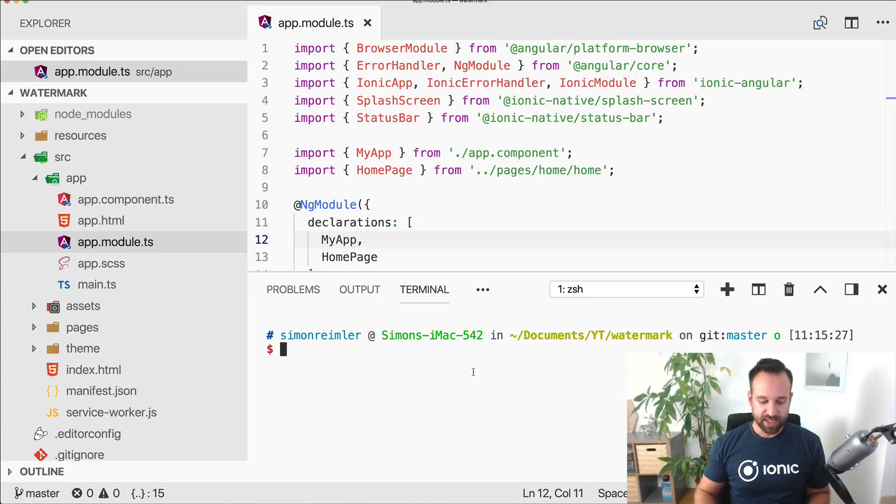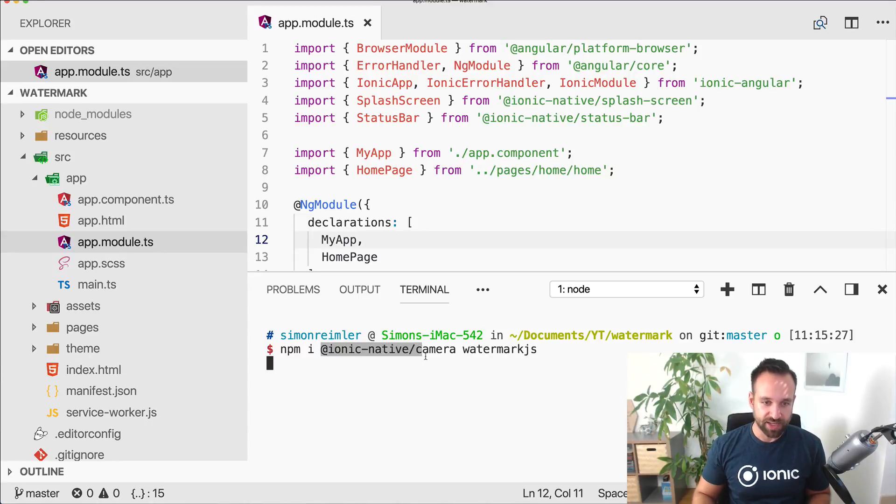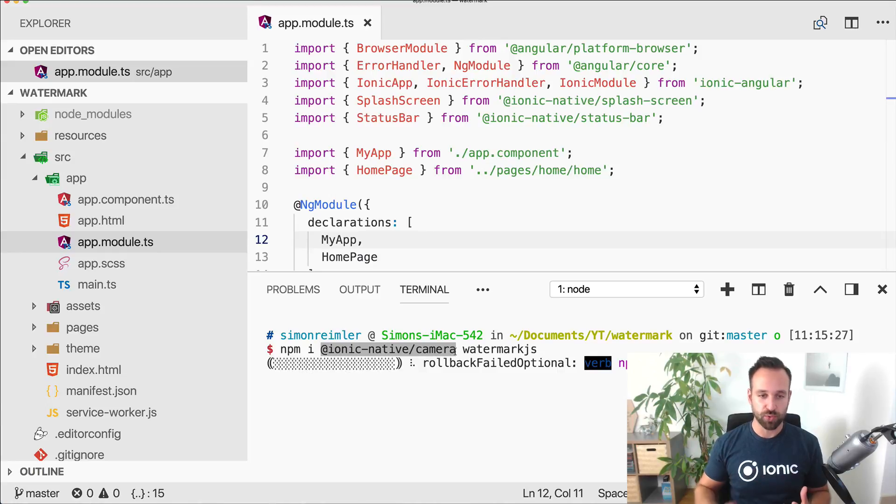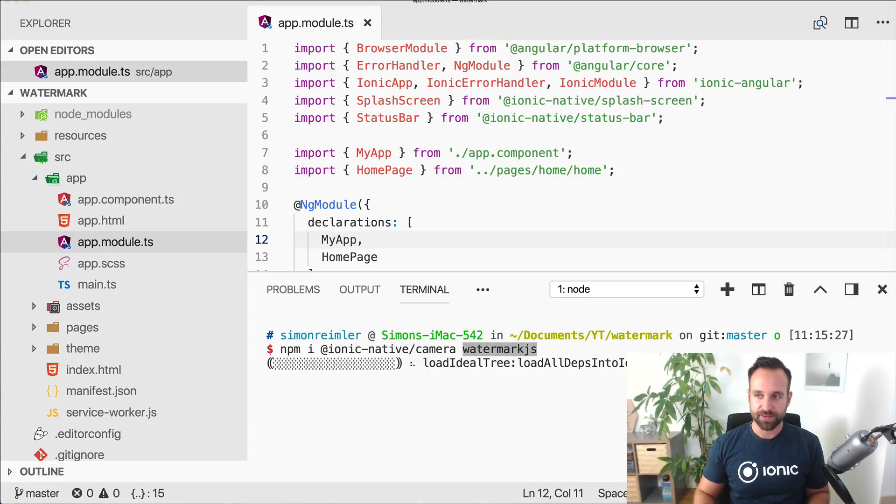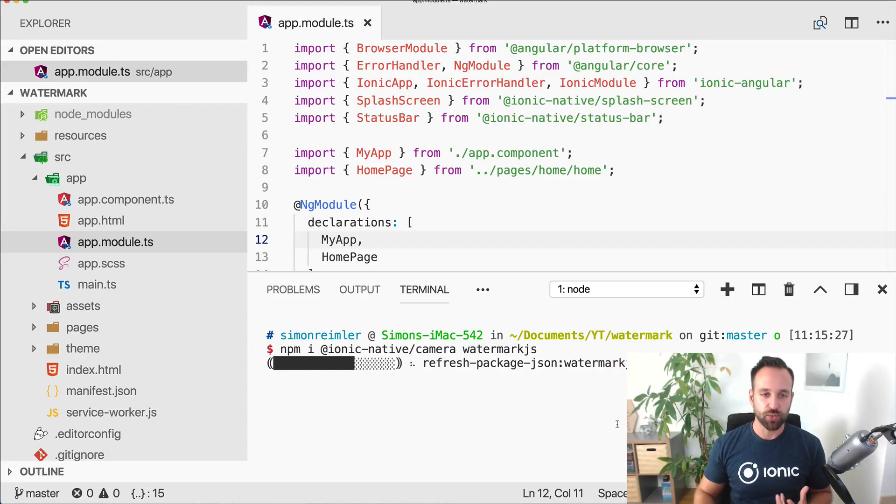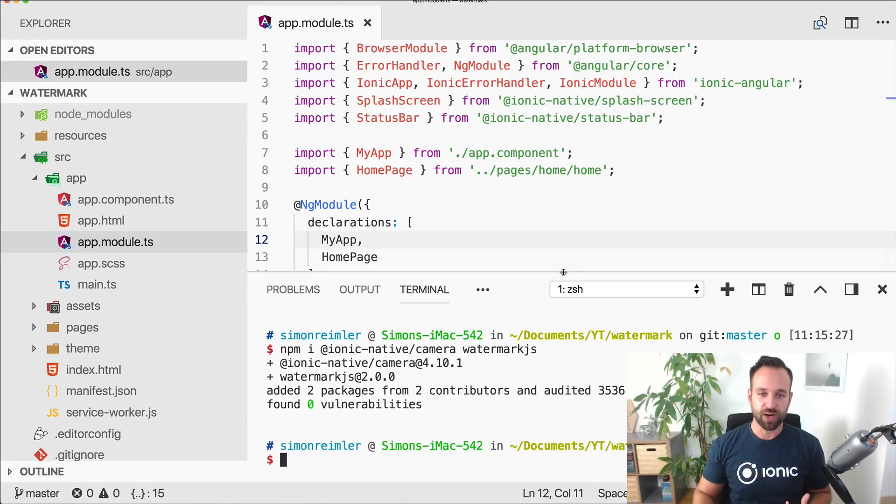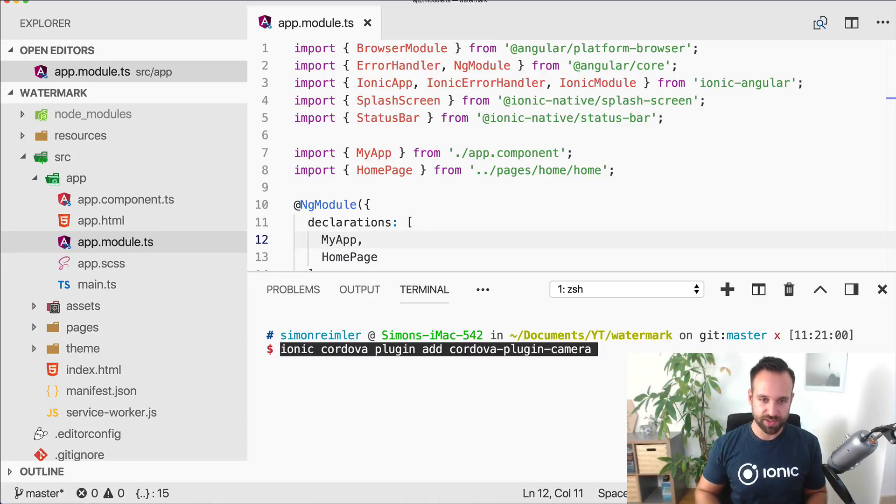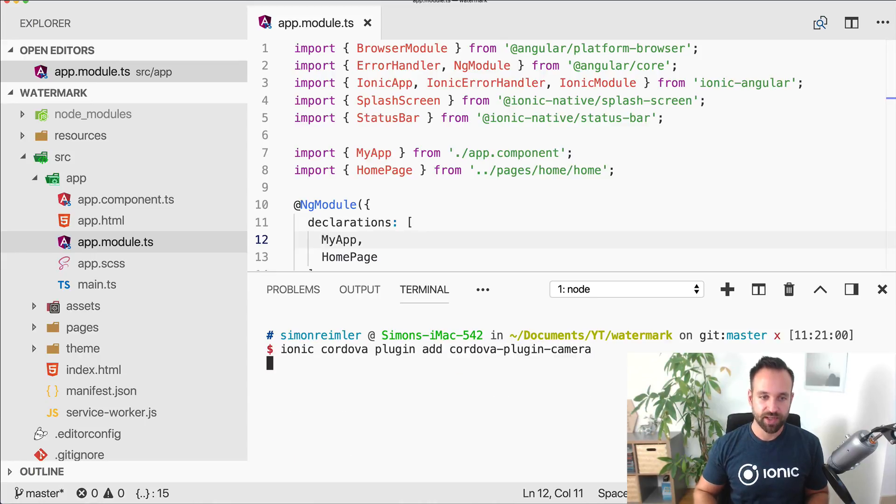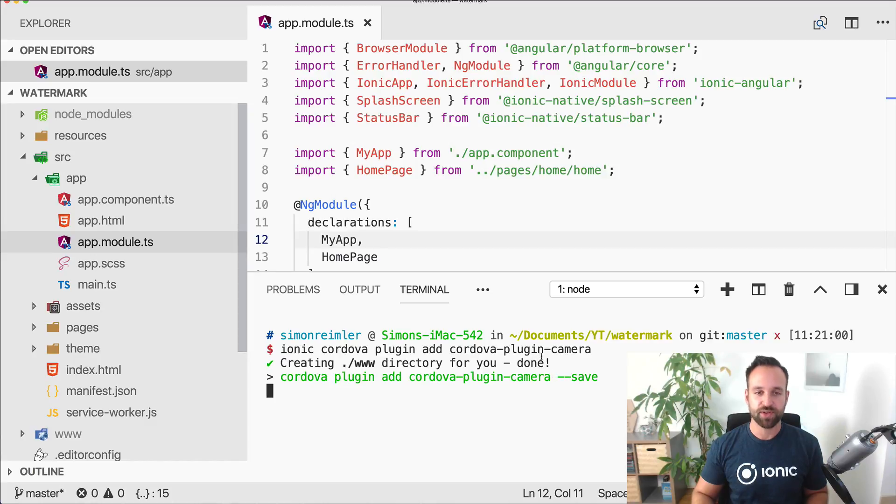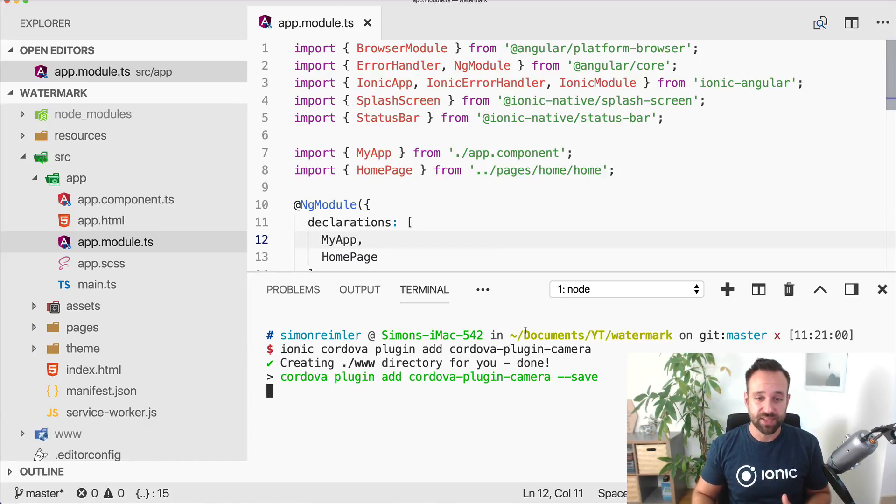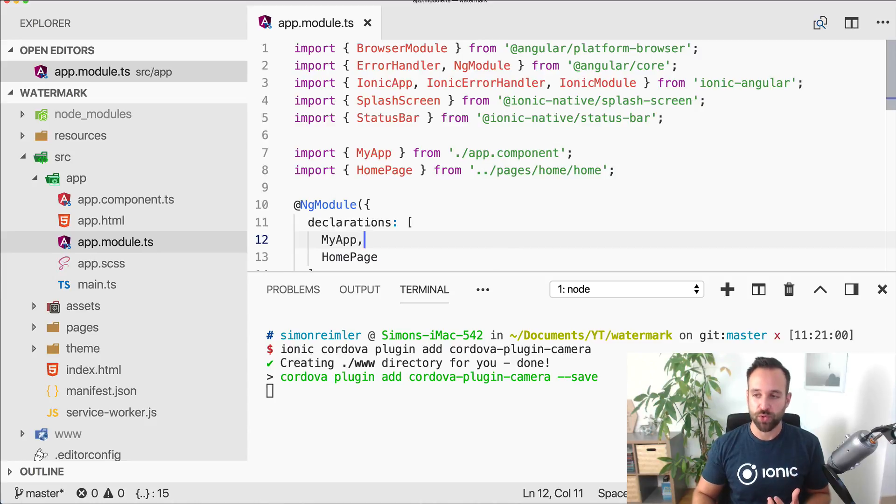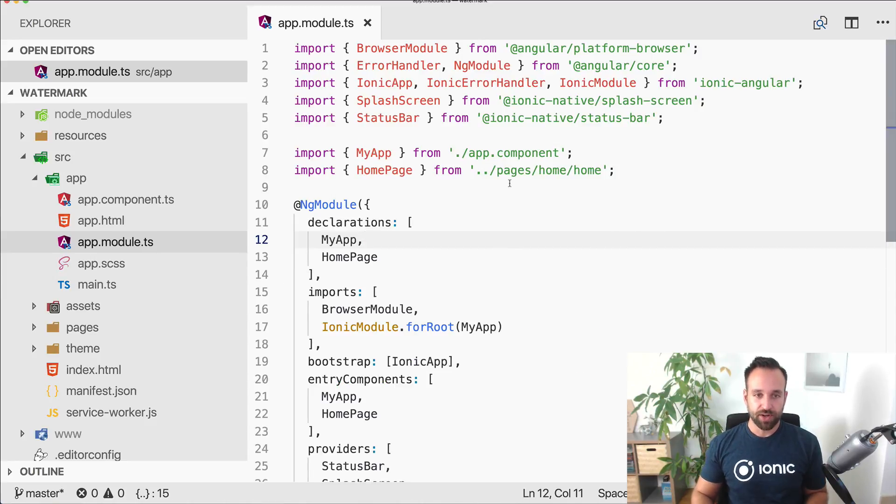I've started a blank new Ionic app and the first thing we're gonna do is install the ionic native camera package because we want to capture images, and also the watermark js package which helps to add the actual watermark to our images. Once this is ready, go ahead and also add the Cordova plugin for our camera. Make sure to test this app on your device because it won't work inside the browser anymore.